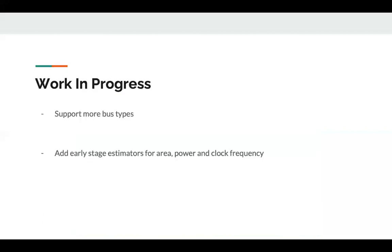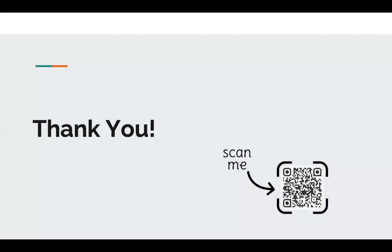As for the future work, we aim to support more bus types as well as add early stage estimators for area, power, and clock frequency. Thank you for listening. Please scan the QR code to be redirected to our GitHub.